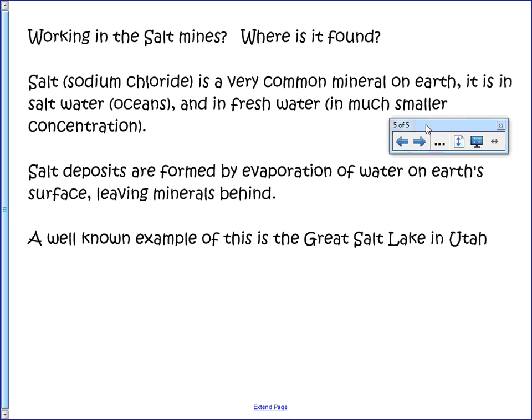That covers the first couple of checkmarks on the list. My second slide is 'Working in the Salt Mines — Where is Salt Found?' Sodium chloride is a very common mineral on Earth — it's in seawater and in fresh water in much smaller concentrations. Salt deposits are formed by evaporation of water, leaving minerals behind. A well-known example is the Great Salt Lake in Utah. That's about how far I got in 10 minutes, and that's roughly halfway done.